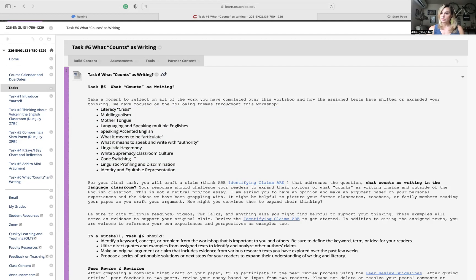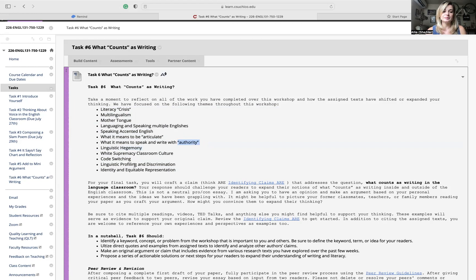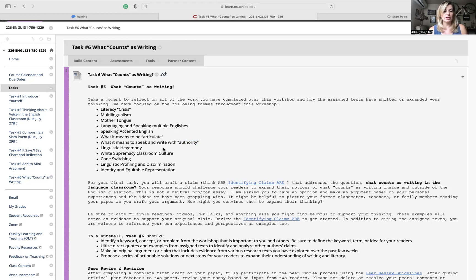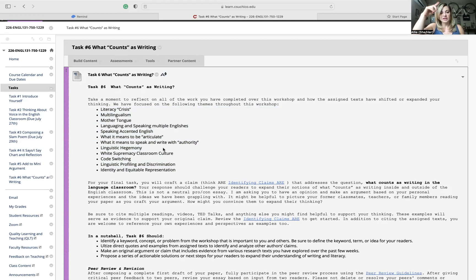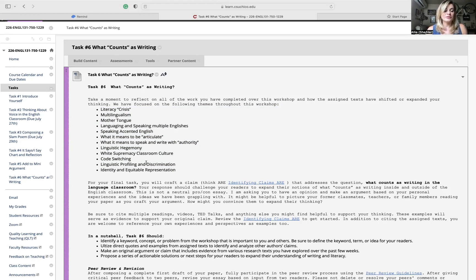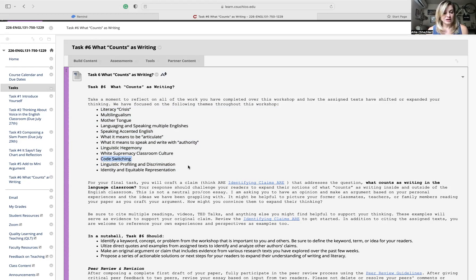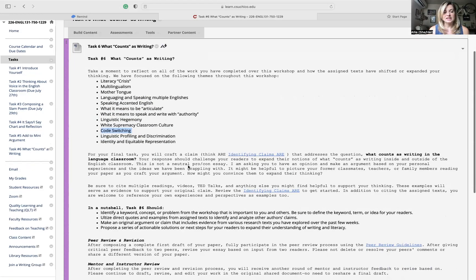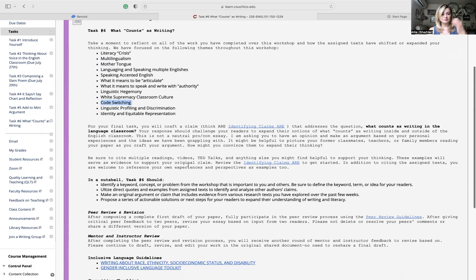Thinking about languaging and speaking multiple Englishes, so plurals, thinking about what it means to speak different varieties and different contexts. Going back to some of our slam poetry stuff, thinking through dialects, accented Englishes, this idea of what it means to be articulate. You can think about professionalism, how we show up in the classroom, how that intersects with the hidden curriculum, what it means to speak with authority.